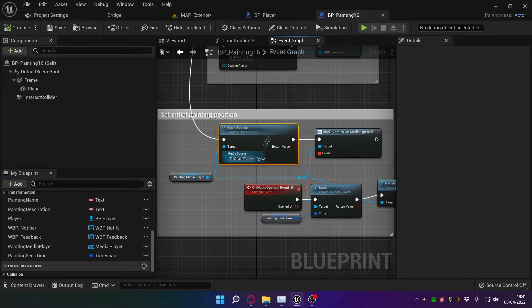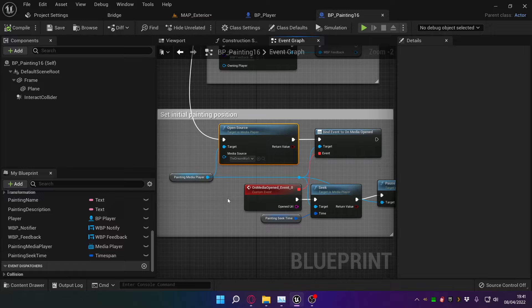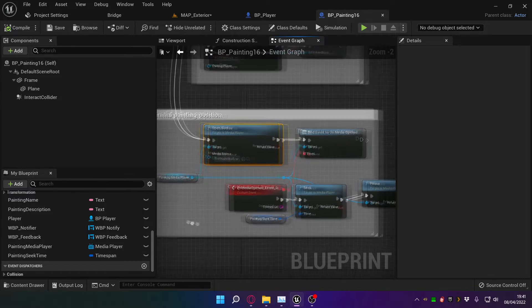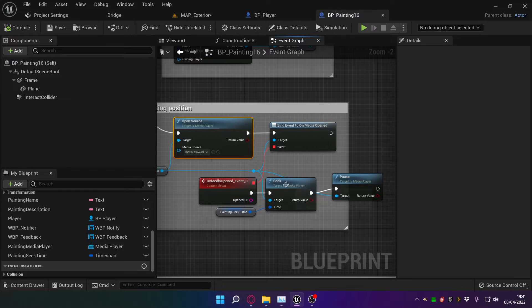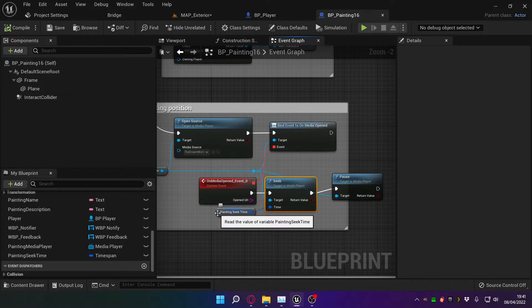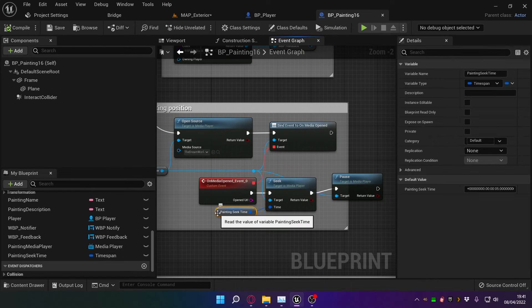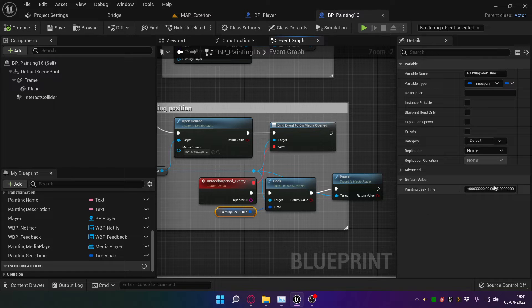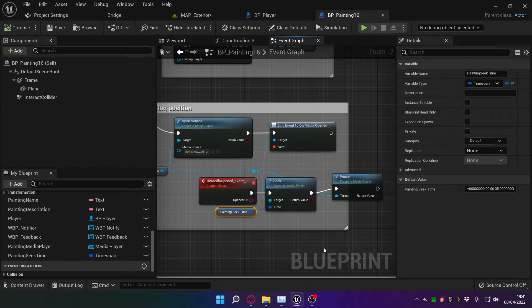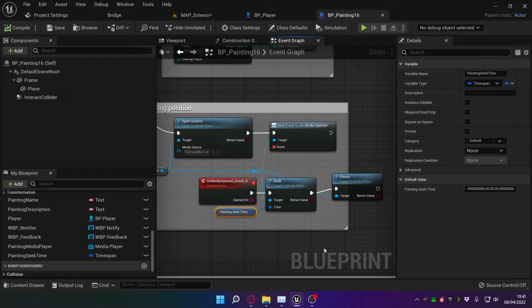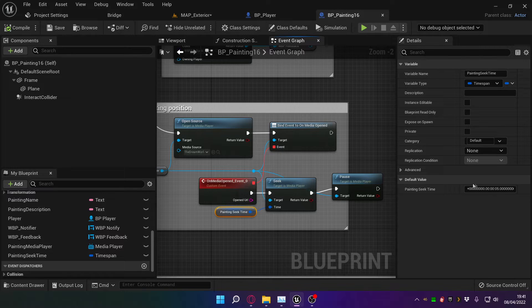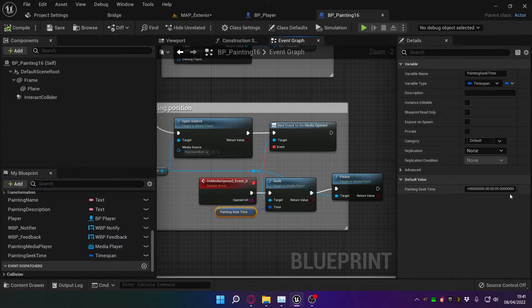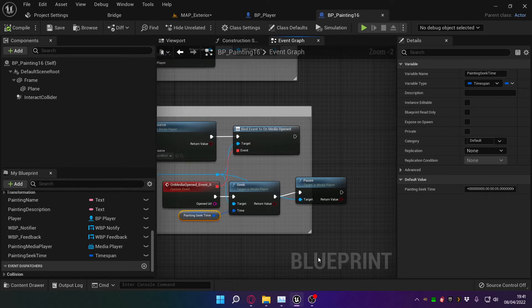The next command is seek. So what I do is for each painting I can set a custom seek time, which at the moment is either five or ten seconds depending on the painting. But what I'll do at some point is watch through each video, find my favorite frame to start on, and insert the time over here so that that's the initial state of the painting.